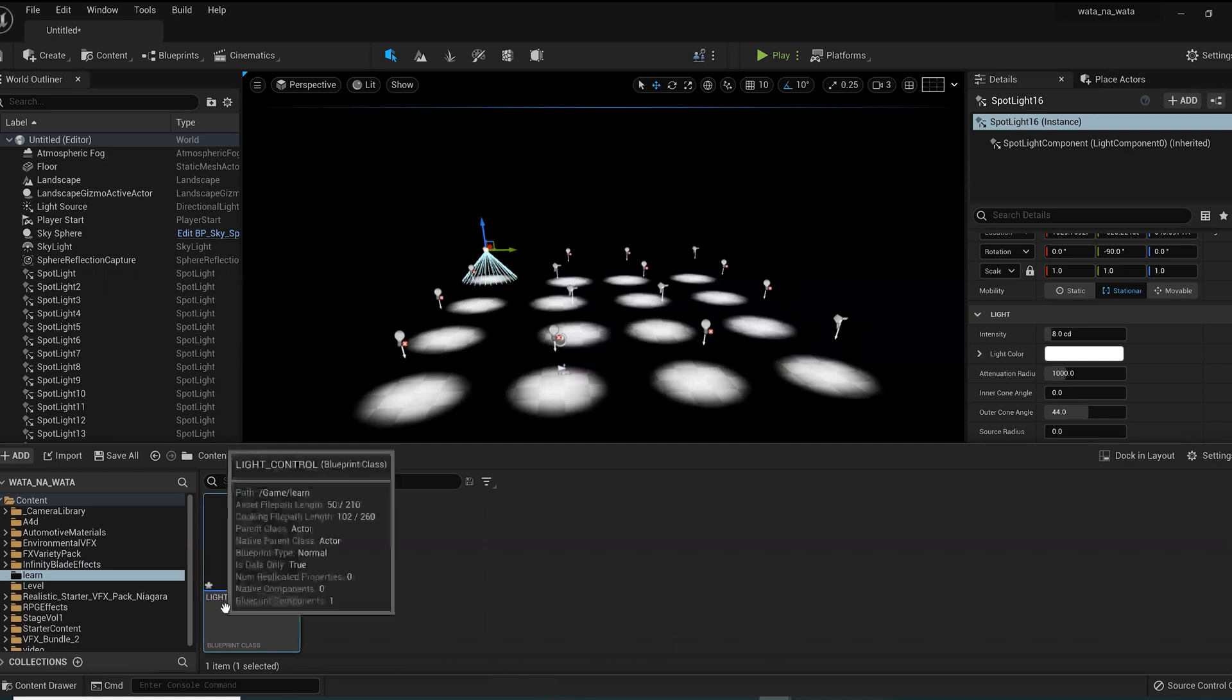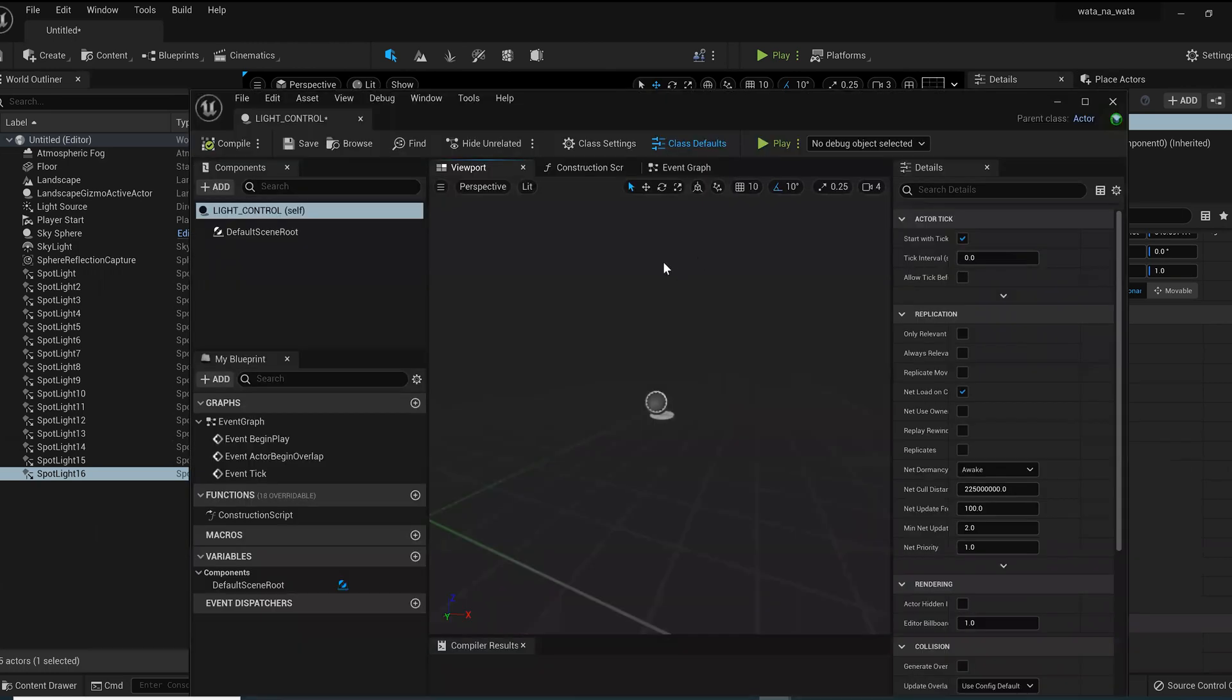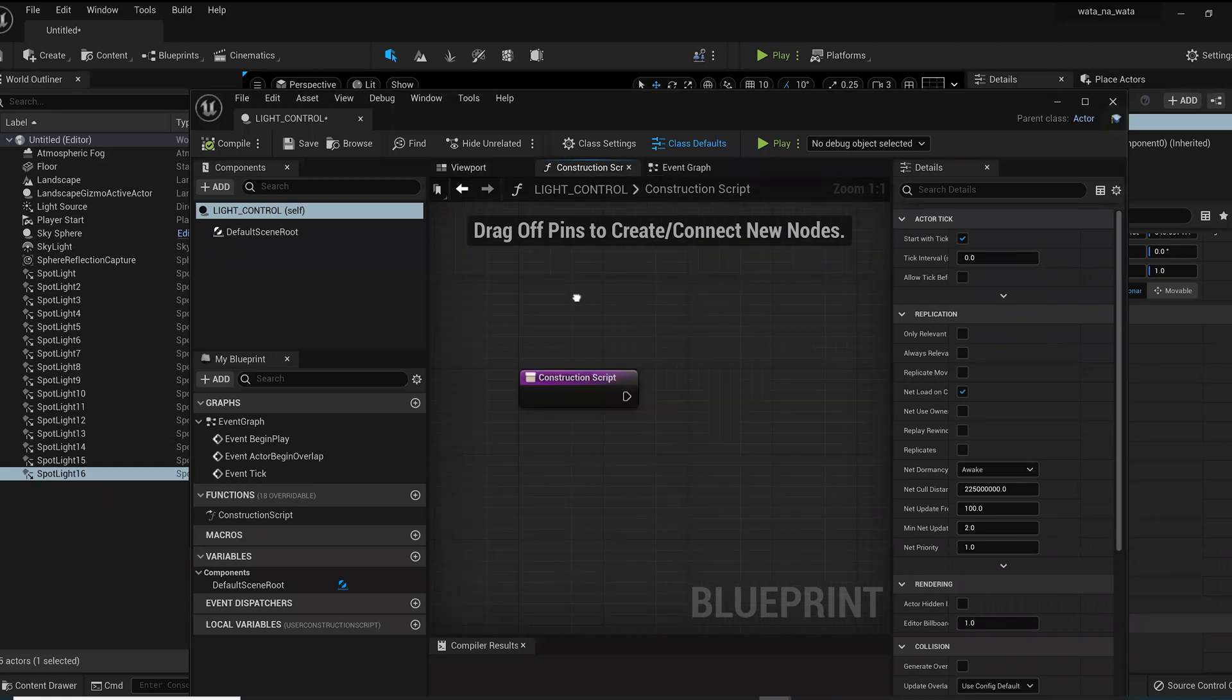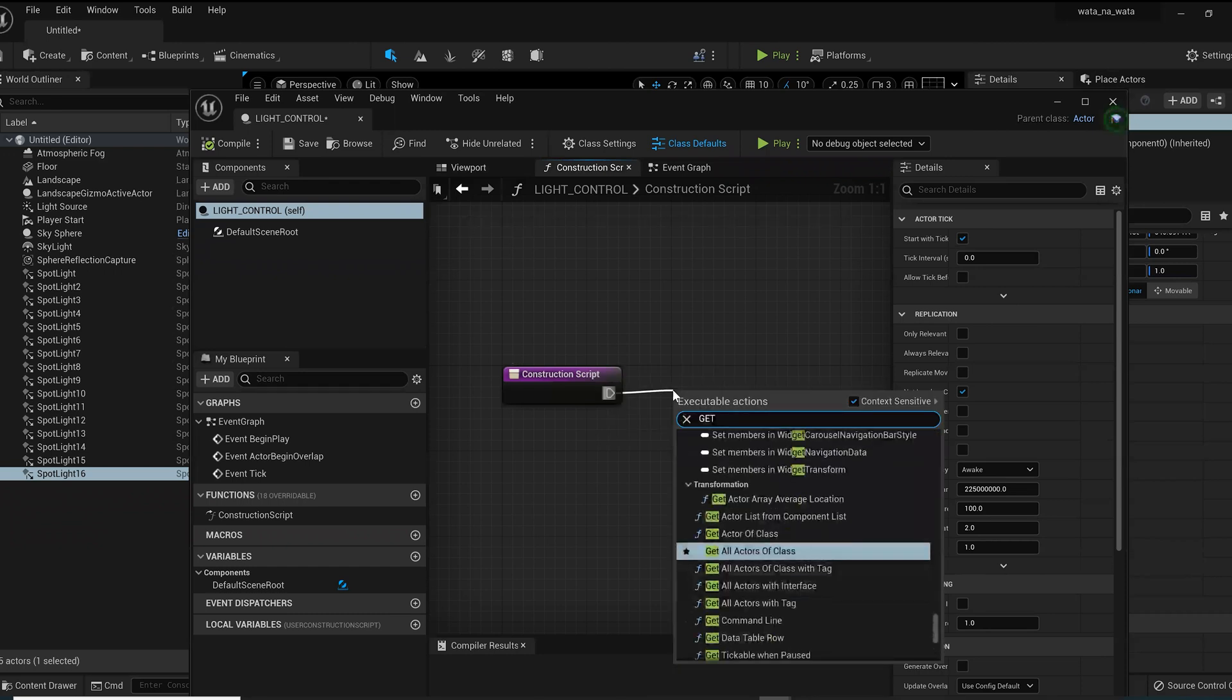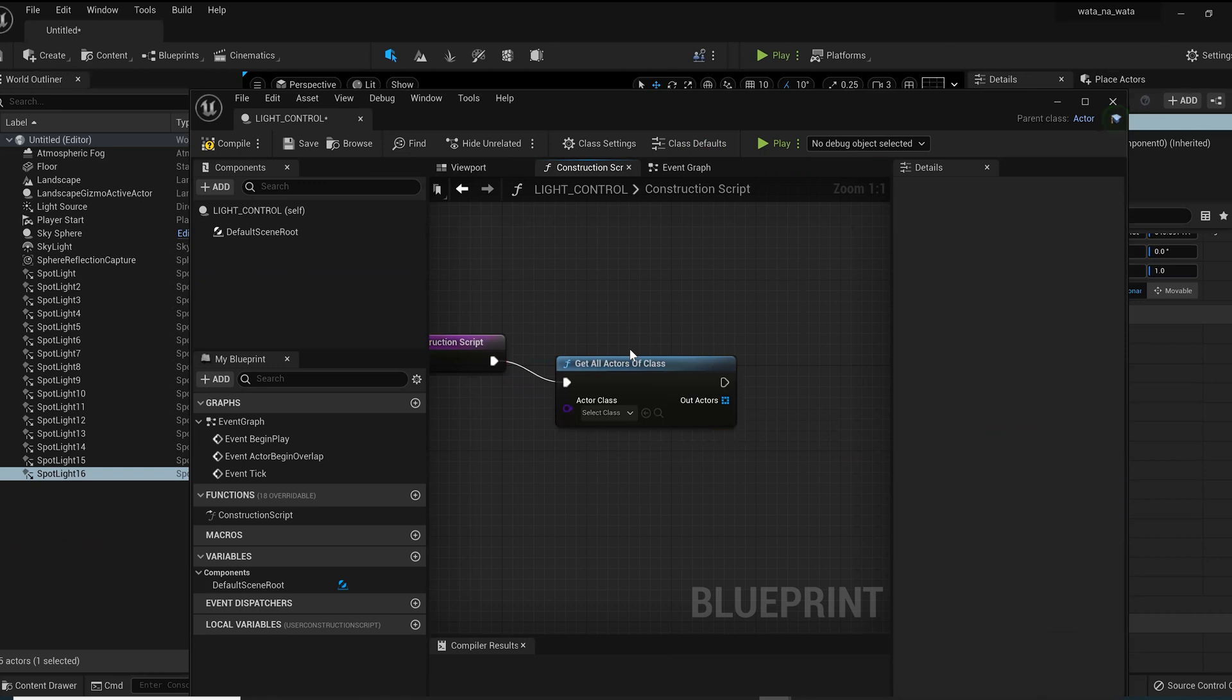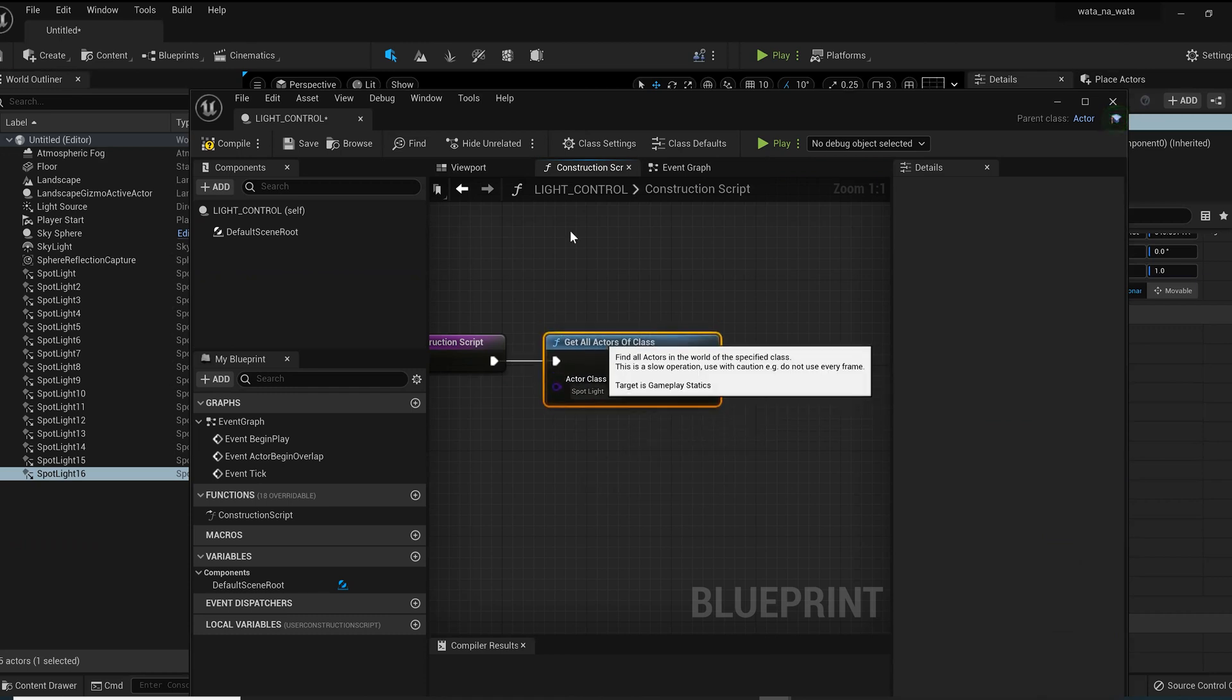I'm going to double click and open into my blueprint. Now onto this screen I will go into my construction script, pull that out. I'll drag this out here and I'm gonna look for Get All Actors of Class. Just click that and there you go. What are my actors of class that I want to get? I want to make sure that I'm able to get control of all the spotlights.